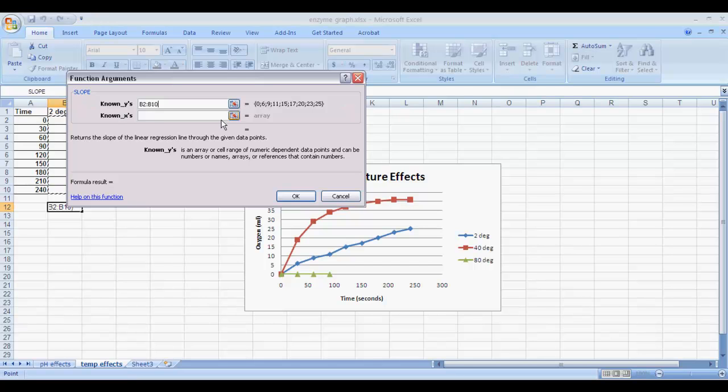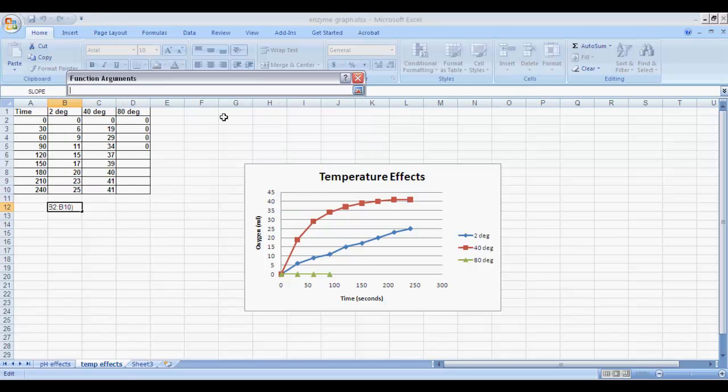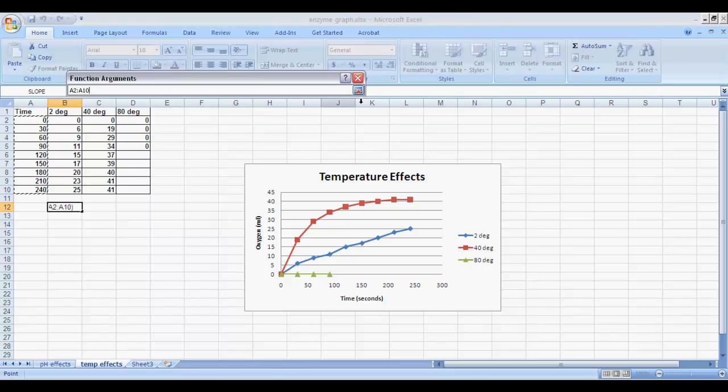We'll do the same thing for the known Xs. Click on our button, go to the X data, and select the entire data set because we selected the entire Y data set.